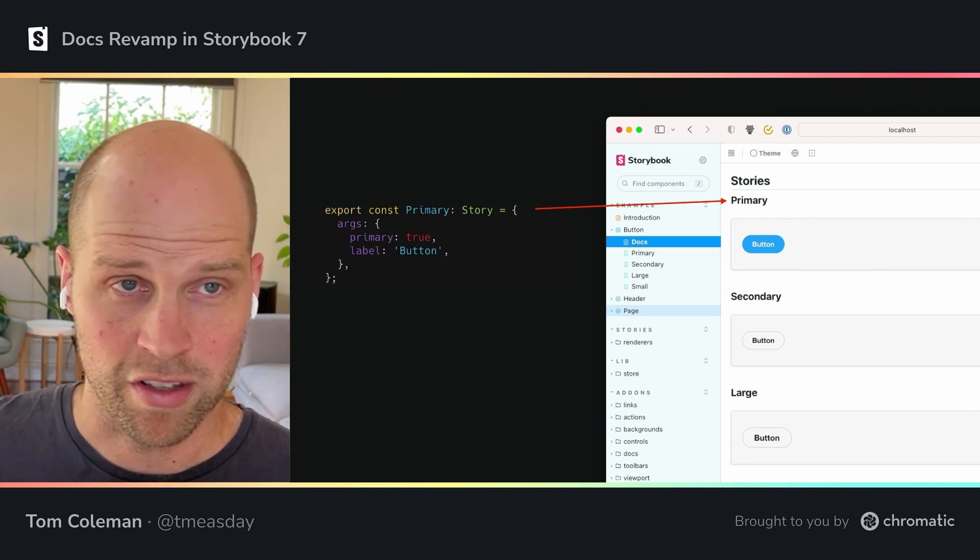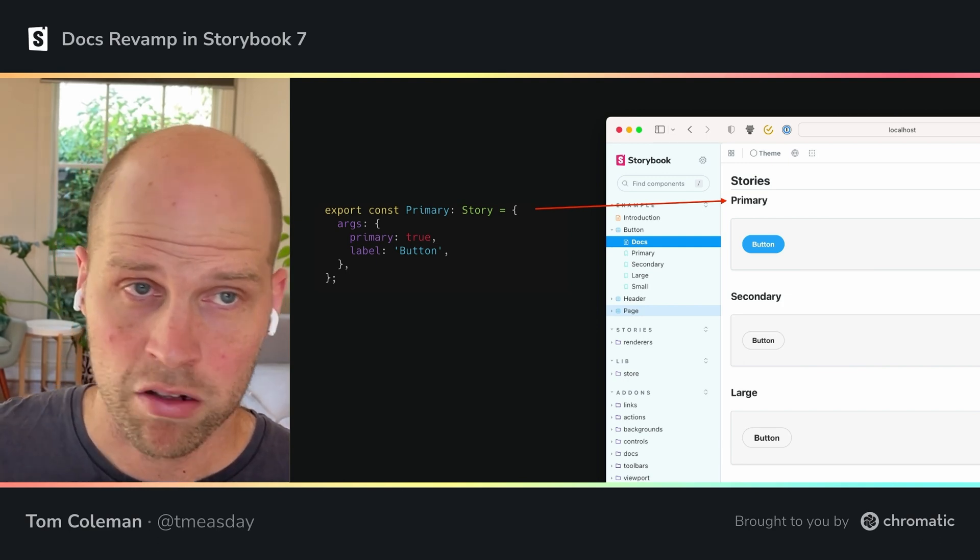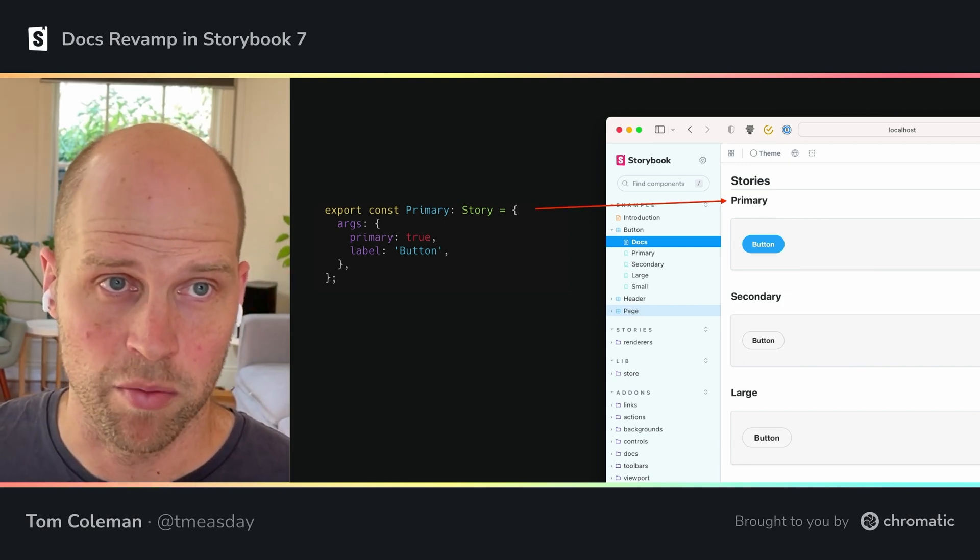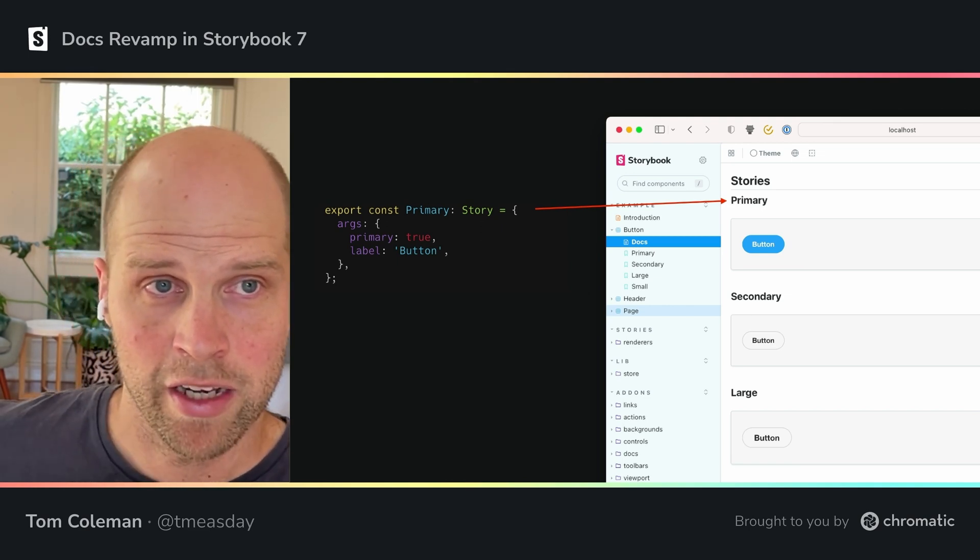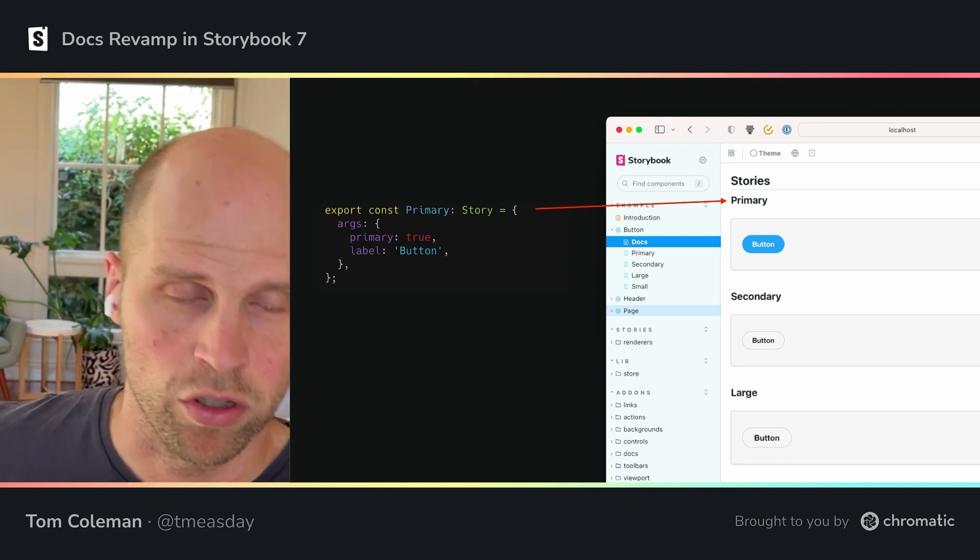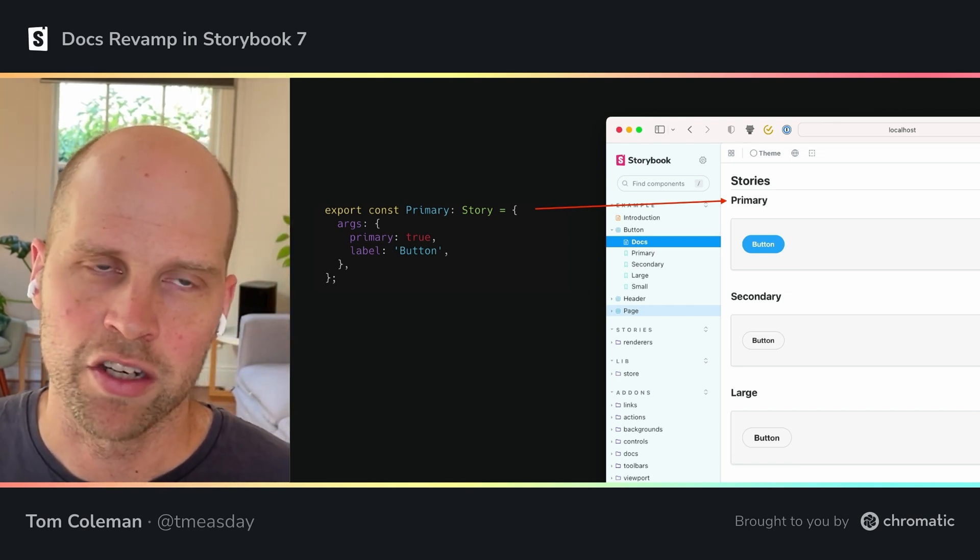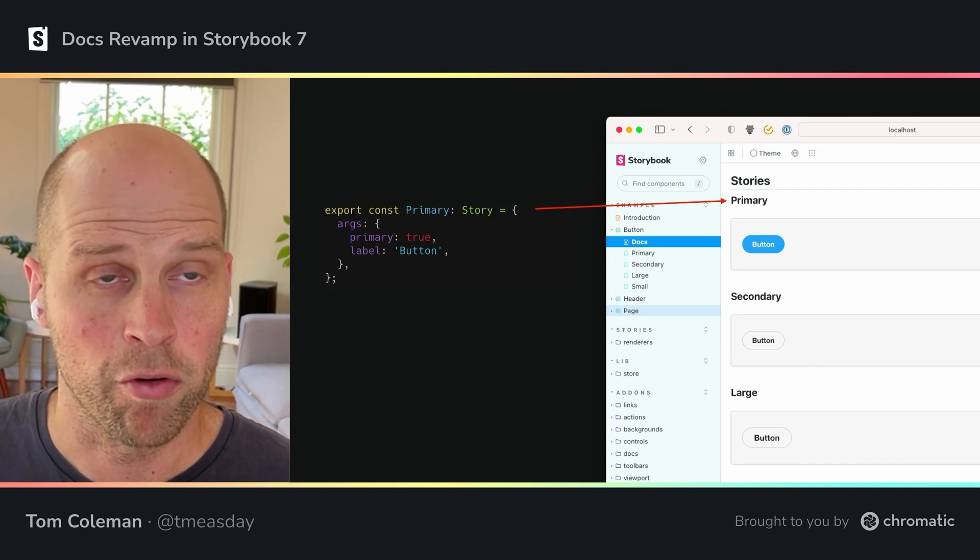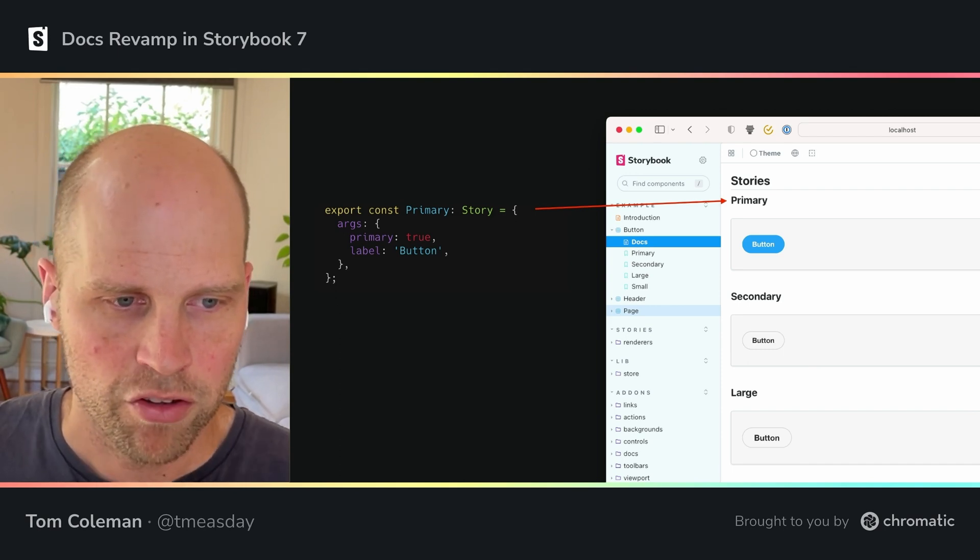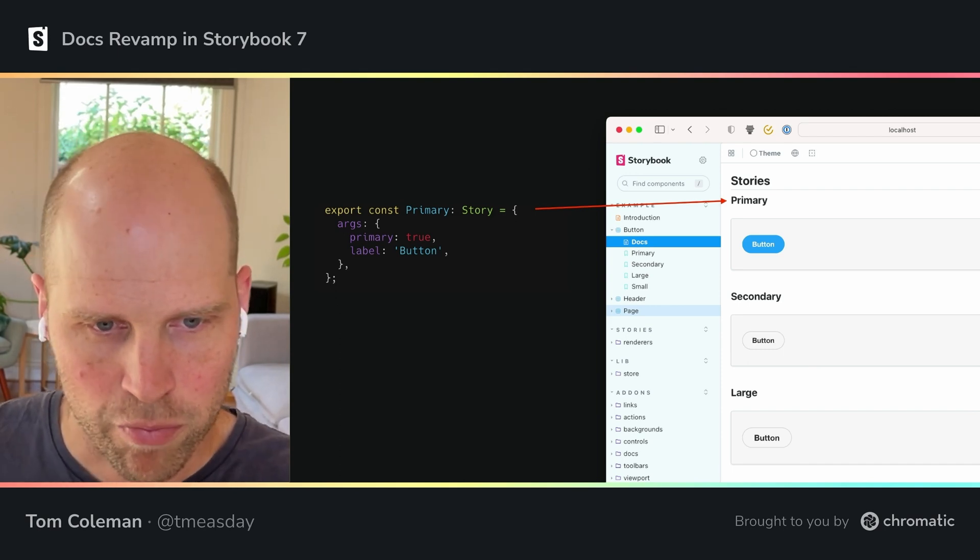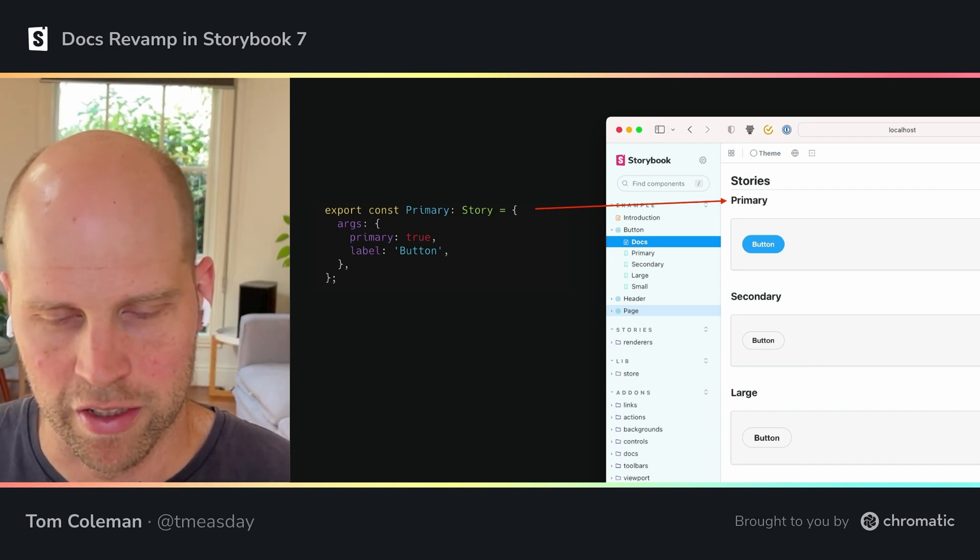Auto-docs is ultimately built from a set of blocks, which we'll discuss in a moment. And those blocks can be controlled either directly, and we'll also get to that in a moment, or sort of indirectly via parameters that you put on the story.